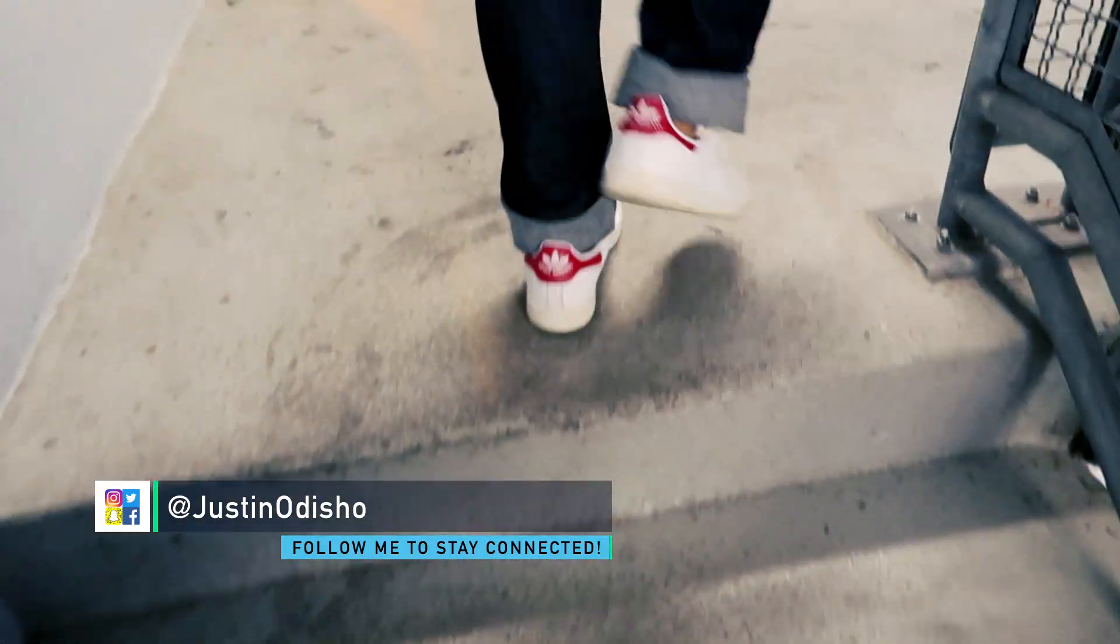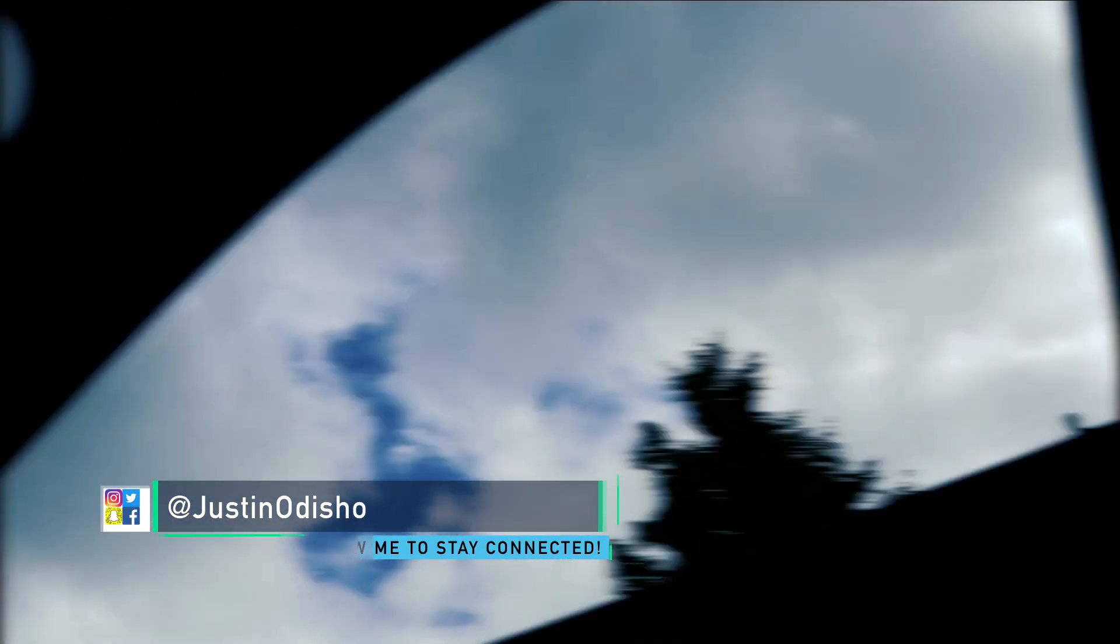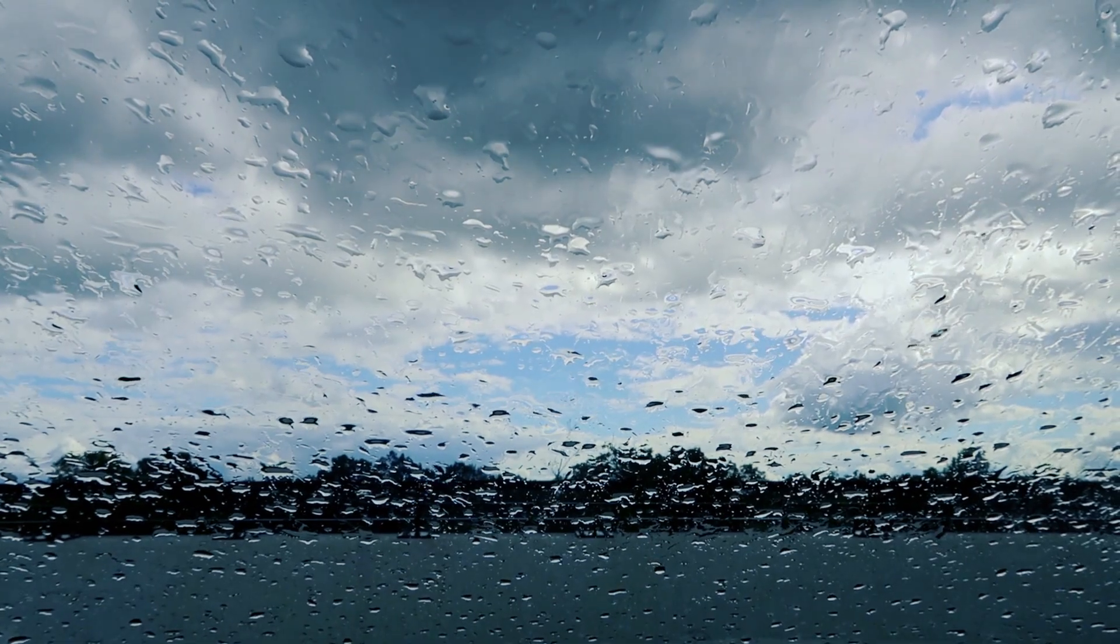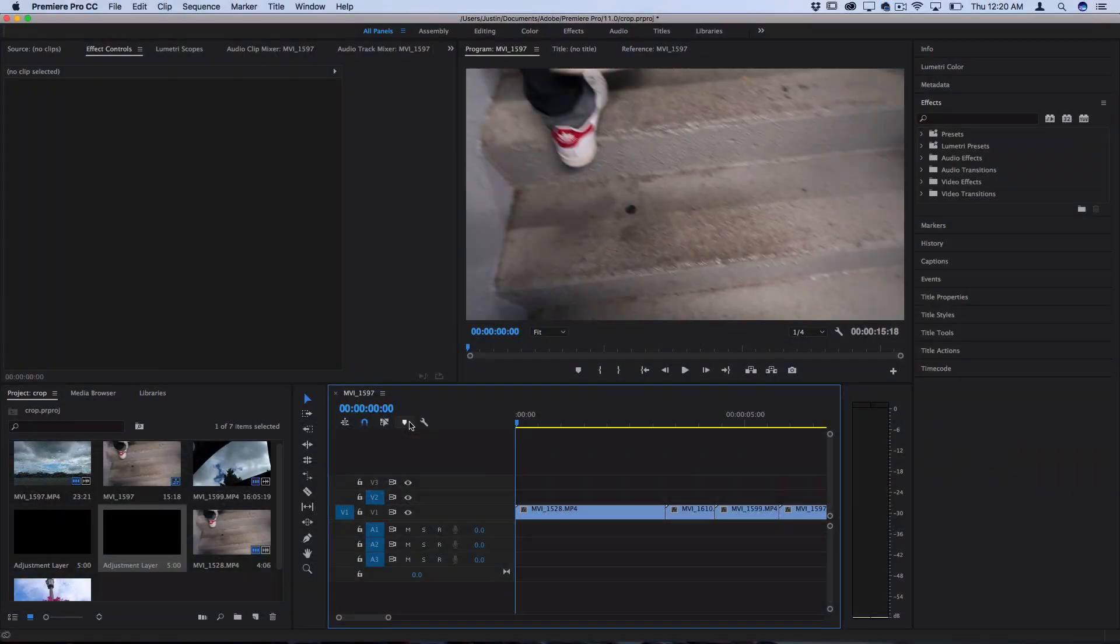Hi everyone, my name is Justin Odisho and in this Adobe Premiere Pro CC tutorial I'm going to show you a quick way to do a slide transition effect.